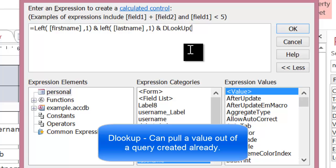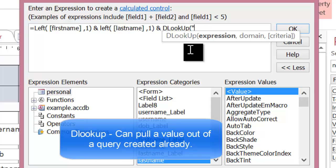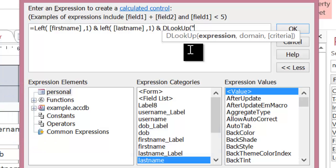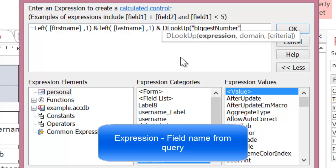And DLookup is made up of two key parts. The first part, if I start typing, is called expression. Now, that's a complicated way of saying what's the field name. So in this case, the field name is biggest number. And I'll show you why it's called biggest number in a second.